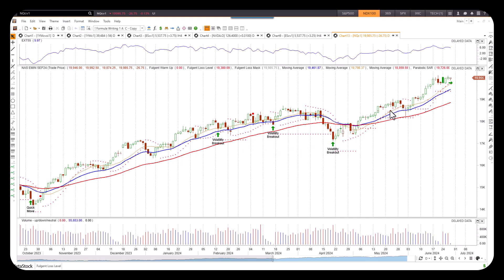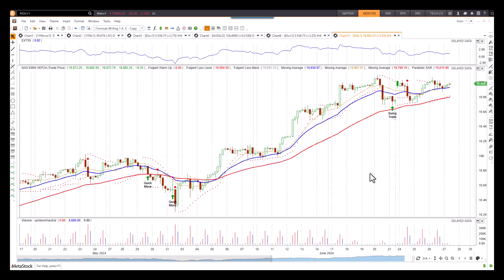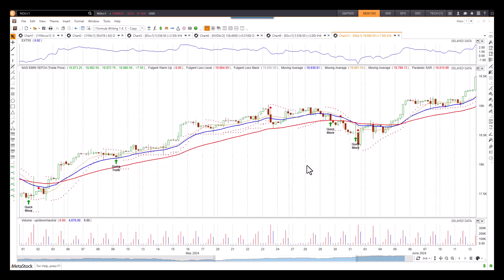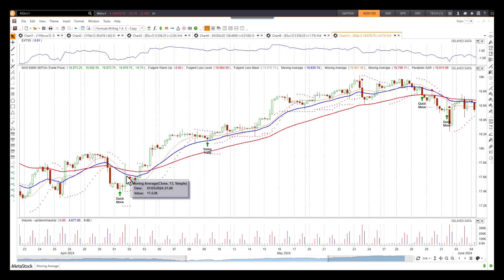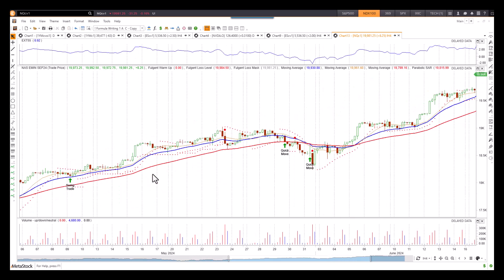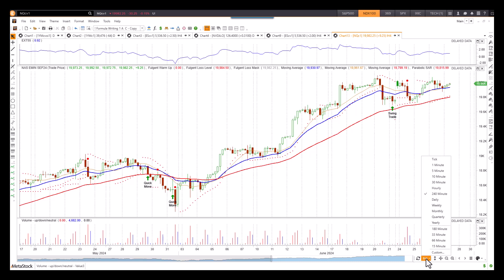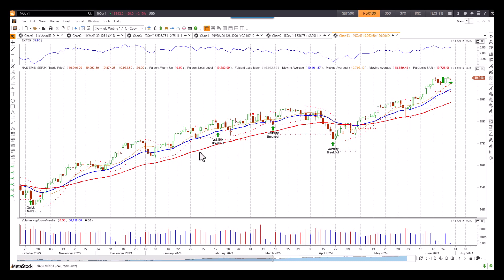Looking at the artificial intelligence on an intraday basis on the four-hour chart, the e-minis also captured some really good moves — quick move signals and swing trade signals to the upside. Fantastic trades using artificial intelligence. Another swing trade back in March, May, and April also captured some really significant moves. The AI is throwing off some really good signals trading the Nasdaq 100 e-mini.